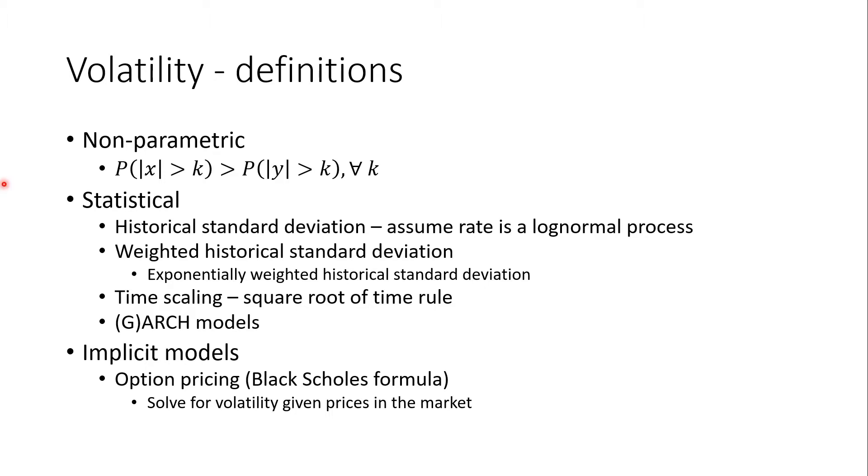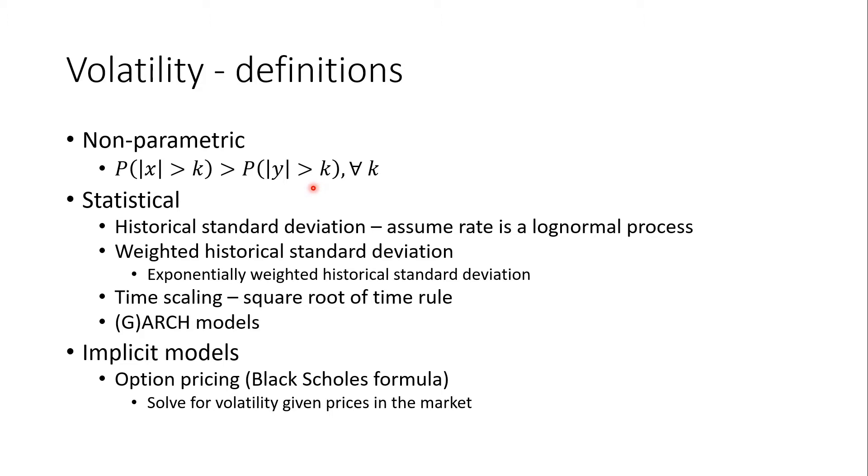One non-parametric definition is to take the probability that the absolute value of a random variable x is greater than a constant k. This is compared to the probability that the absolute value of another random variable y being greater than the same constant k. If this probability for x is greater than this probability for y for all k, then we say that the volatility of x is greater than the volatility of y. This definition is enlightening but not very useful.